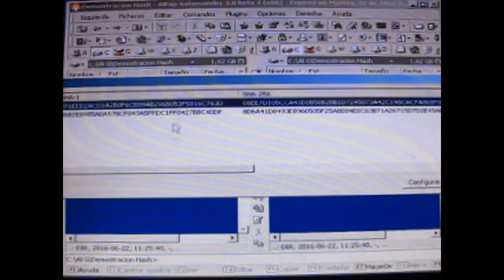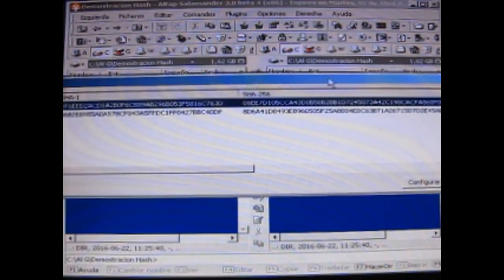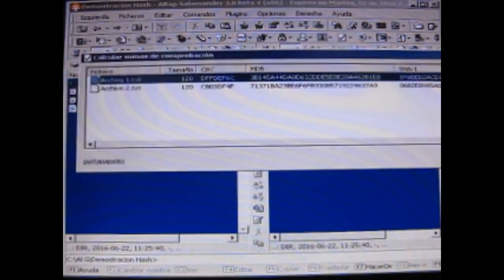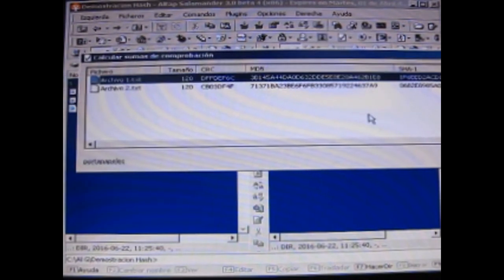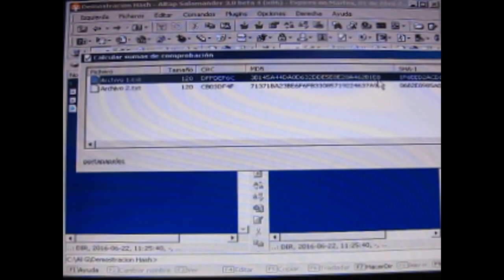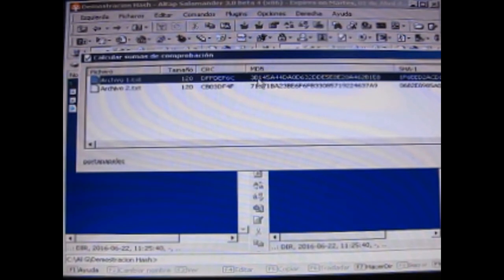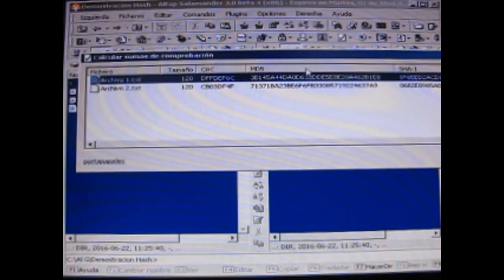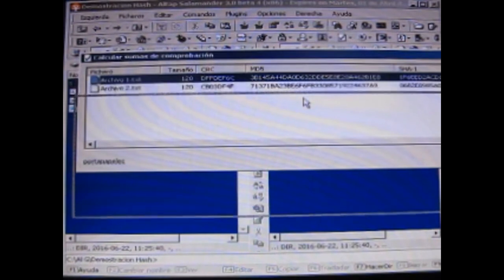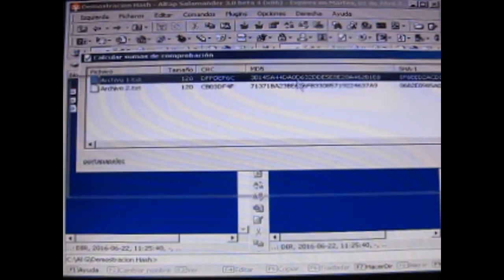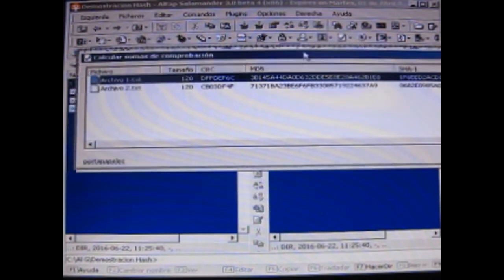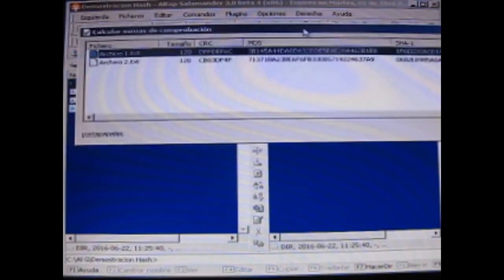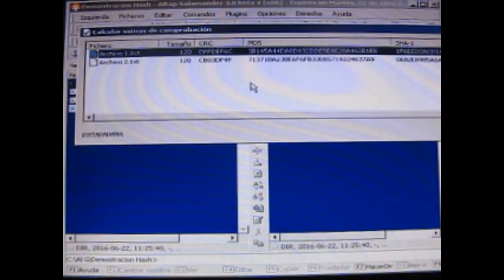Yo creo que no se justifica tanto. Porque simplemente si ustedes toman, por ejemplo, el MD5 y calculan cuánta variedad de hash hay, ustedes tendrían que hacer la multiplicación. Digamos, calcular la forma de combinar esta secuencia de números que está en hexadecimal y le va a dar un número pero increíblemente grande. Así que no es, digamos, no es necesario.